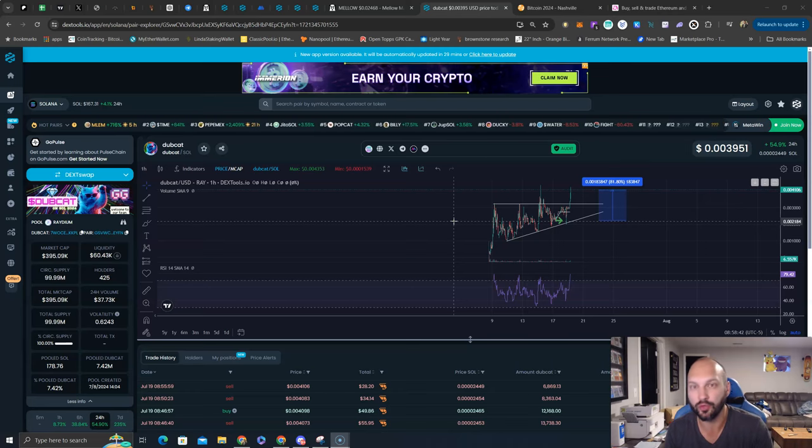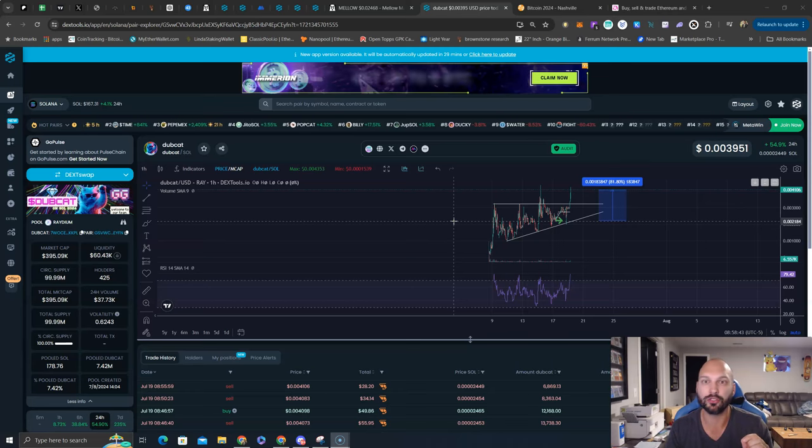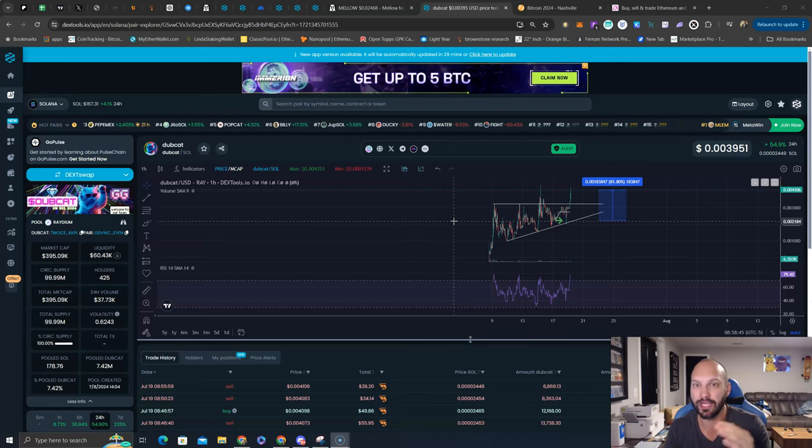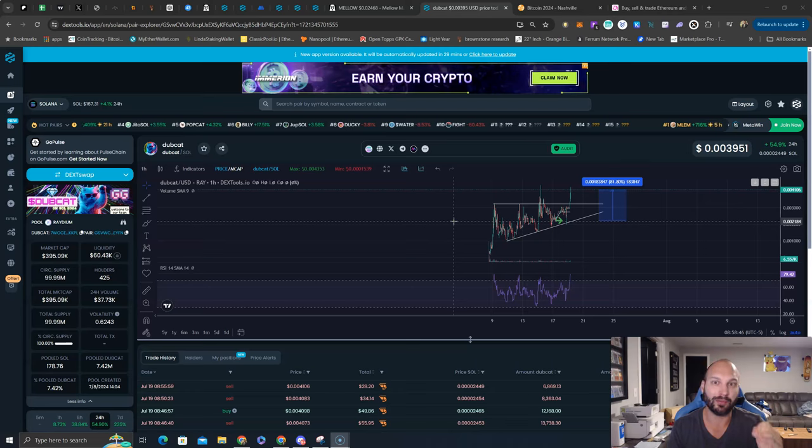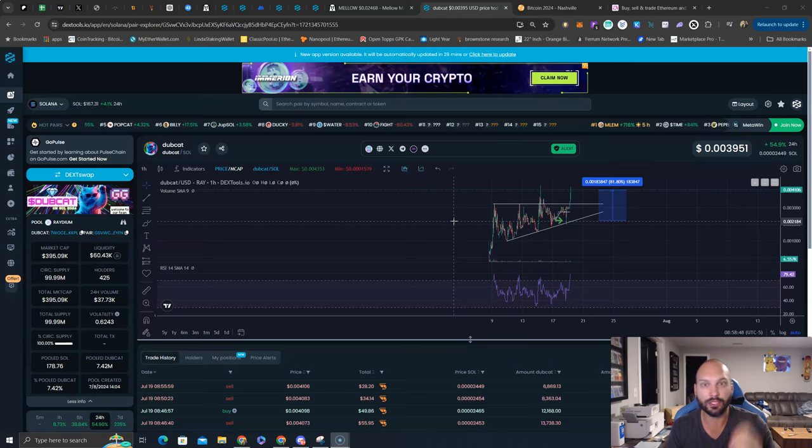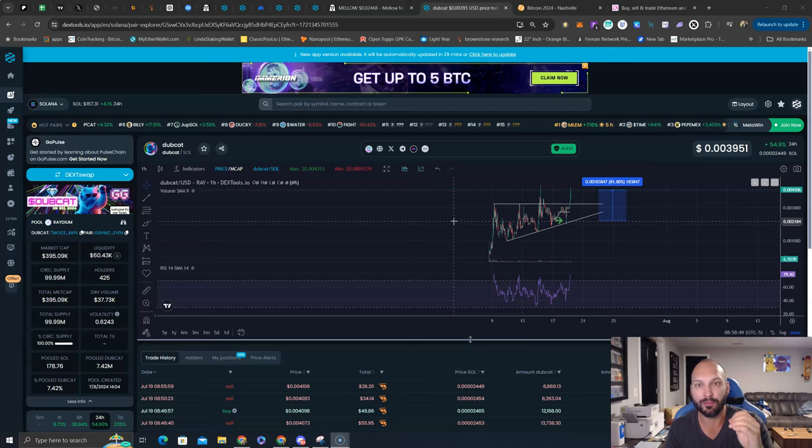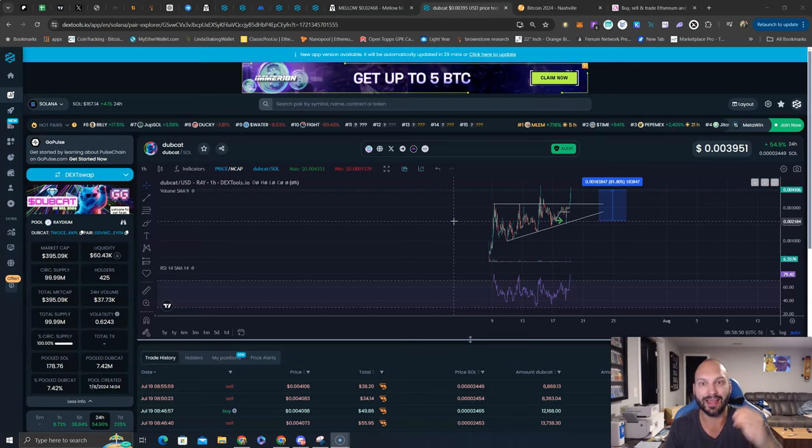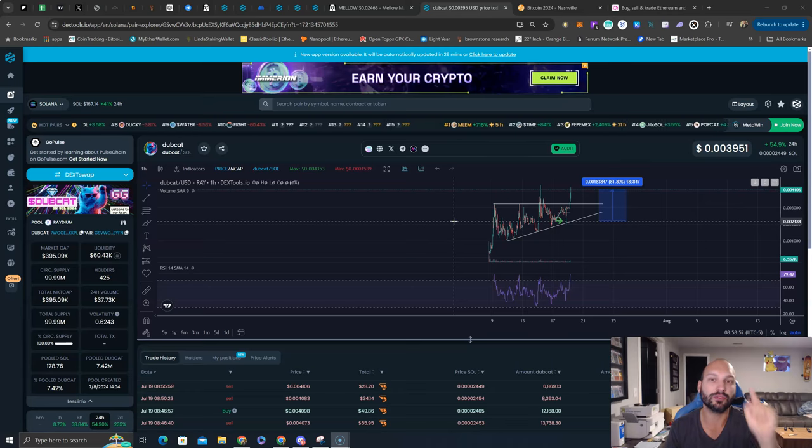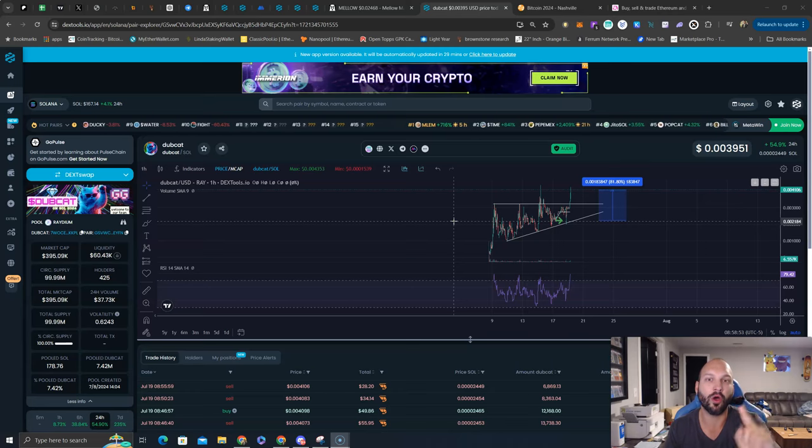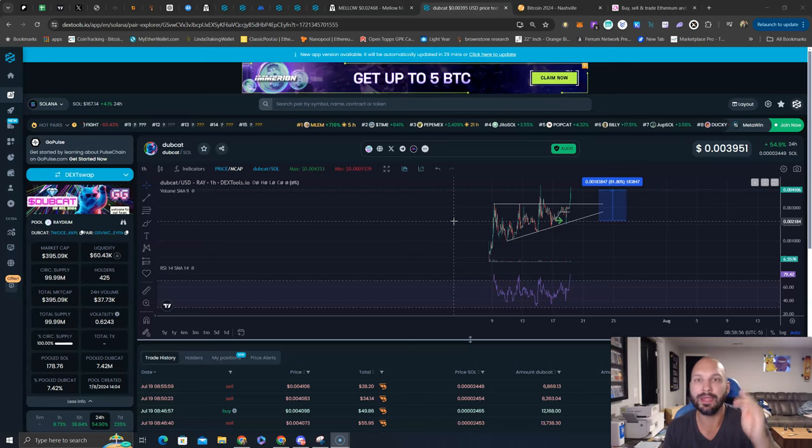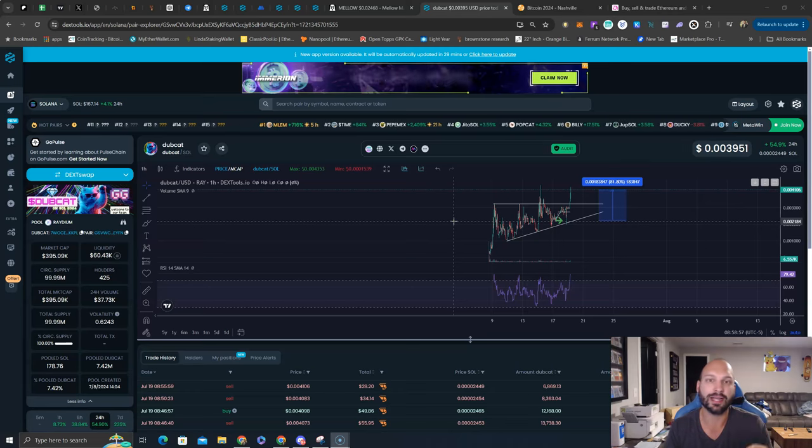This is called Dubcat, a CTO by Bit Shaman in the Gem Hunter group. The Gem Hunter group has been here now for a couple cycles. Bit Shaman has done very well in the space. What do I like about meme coins? I like the community.